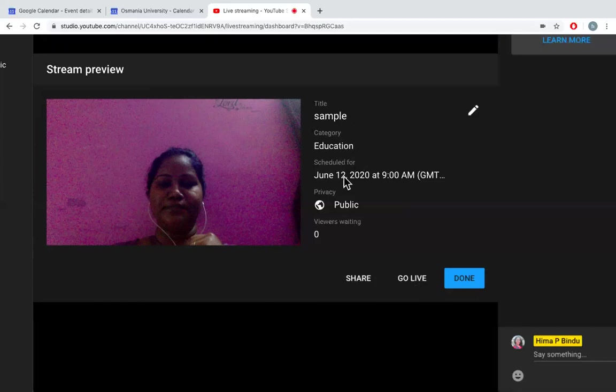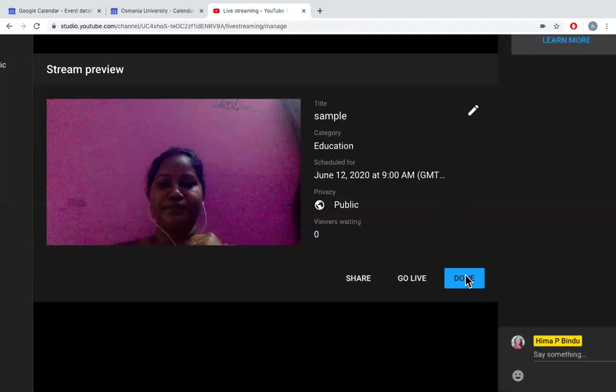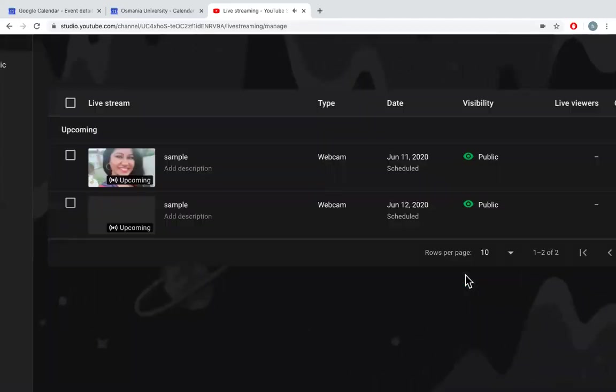So you can see the meeting schedule and everything. So before saying done, if you want anything to be changed, you can click on this icon to edit, or else you can say done. And your live streaming is ready.